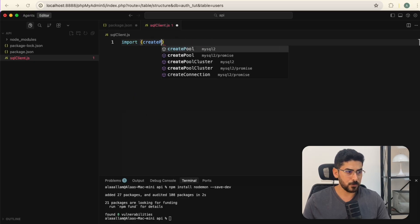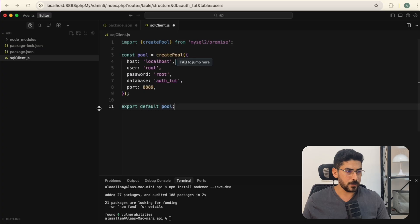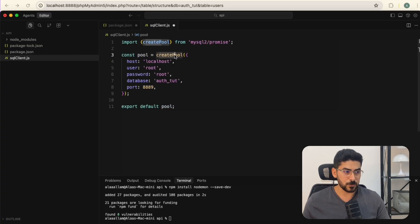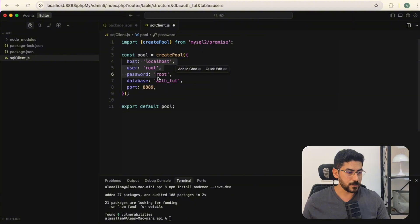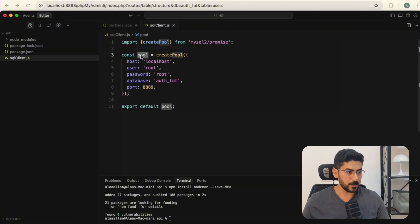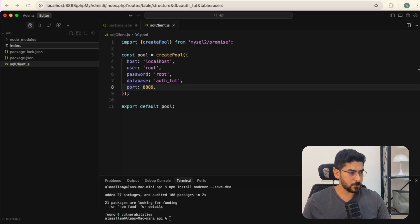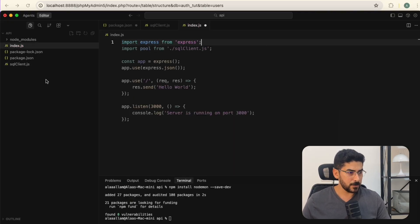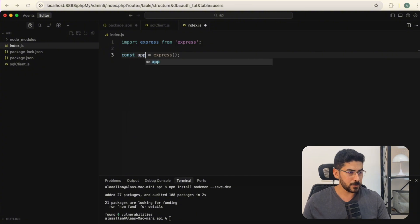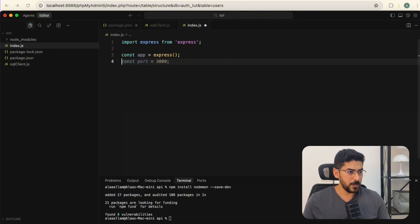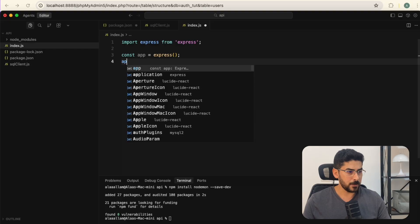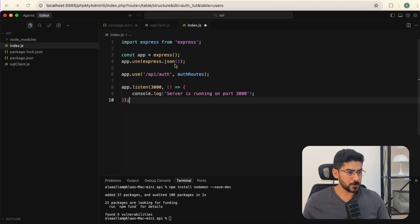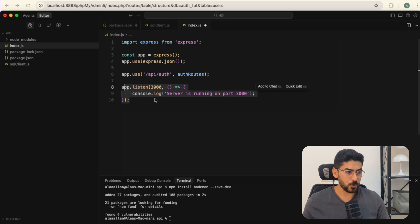I'm going to create sql_client.js and import 'createPool'. We'll use the createPool function, passing in the database connection information, and then export it. Then I'll create index.js, import Express, instantiate the app, add 'app.use(express.json())', and listen on port 3000.